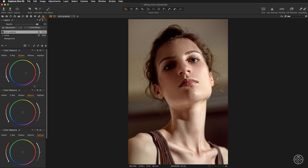We have added some red into the shadows. Now let's move to the midtones and add a little warmth — selecting the circle and pushing it toward the yellows. Observe the image in the viewer and select a pleasing tone. Once you have picked the hue, fine-tune the saturation with the saturation slider.